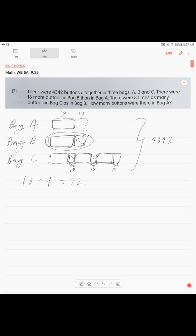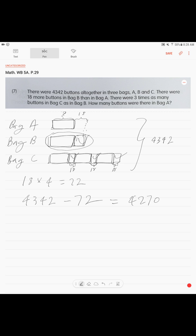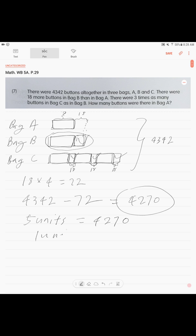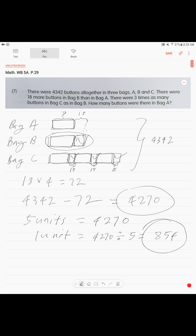To find our units, we take the total number and subtract our 72: 4,342 minus 72 equals 4,270. These are our total five units. To find one unit: 4,270 divided by 5 equals 854. The answer is there were 854 buttons in bag A.